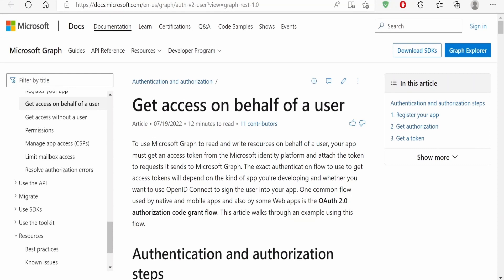Do you want to use Microsoft Graph REST APIs to read and write resources on behalf of a user with the help of your application? Then you are at the right place. In this video series we are going to cover how to access any Microsoft Graph REST APIs to read or write any resources on behalf of a user.